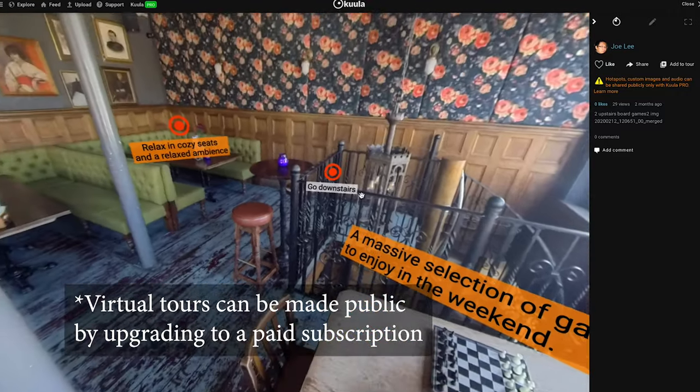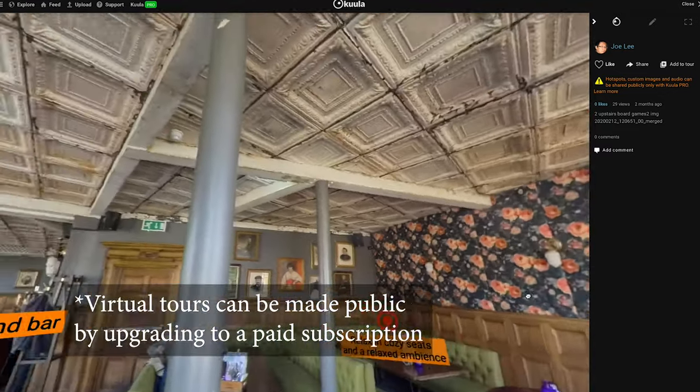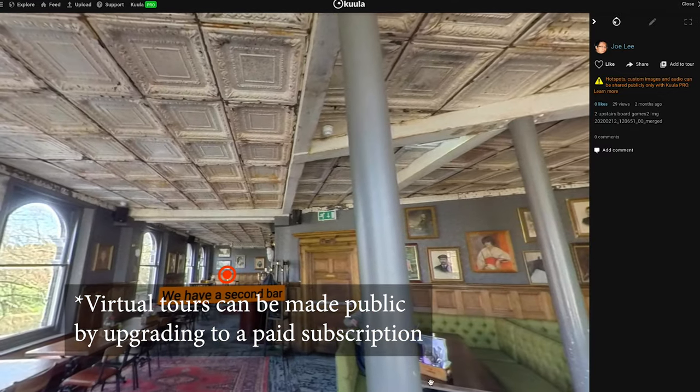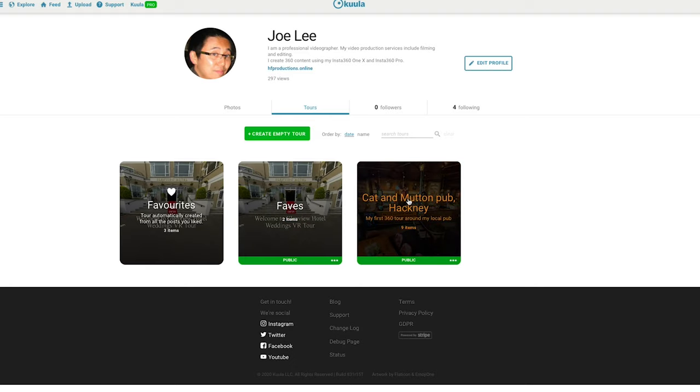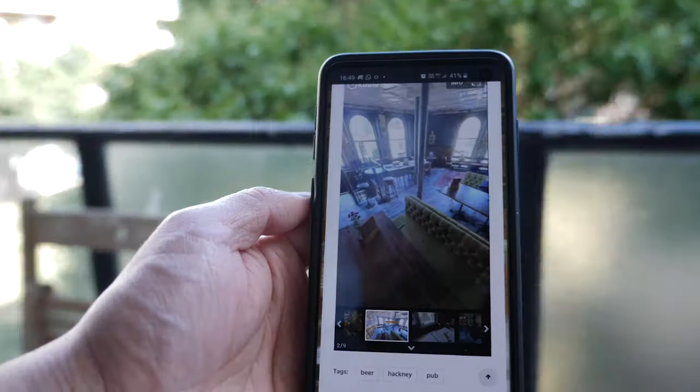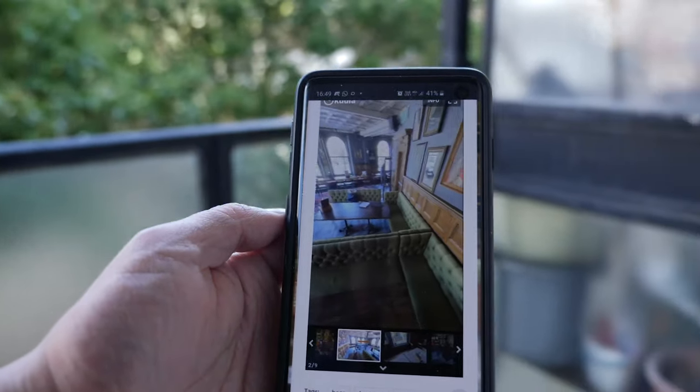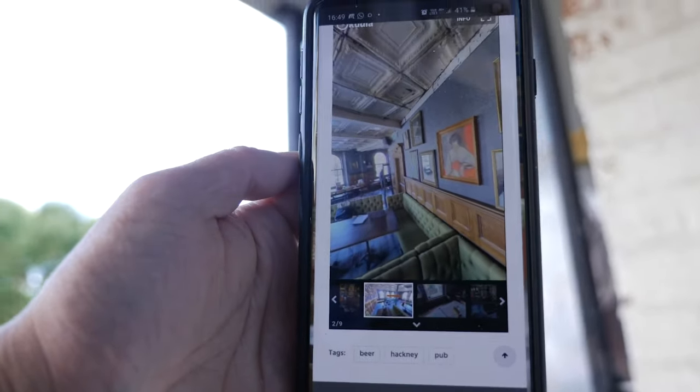Reason number three: it's really easy to get started. Kula's basic subscription is free — you can upload your photos and show off a virtual tour to the world, or keep it private while you experiment. As soon as you upload your 360 photos onto the Kula platform you have a full virtual experience. On mobile you can actually spin around and see the whole 360 photo in a 360 space. I was wondering whether it pulls down the quality of the photos, but I can happily say it doesn't — once you upload the photo it's the same quality, and it looks absolutely amazing.